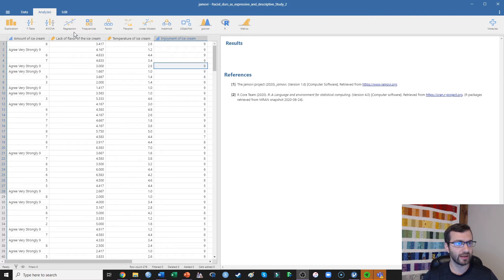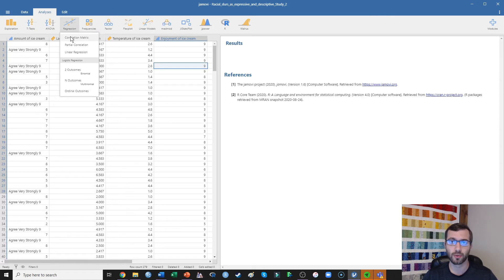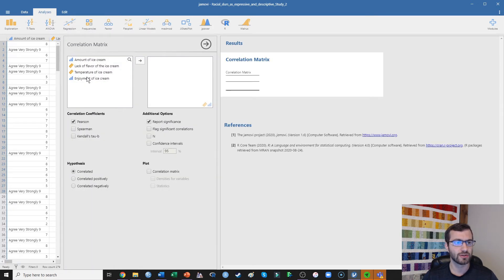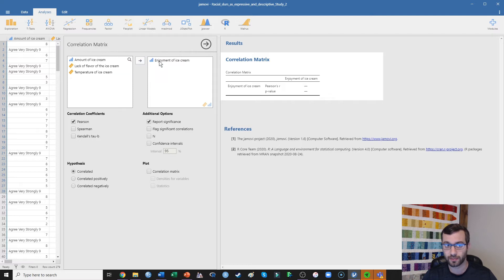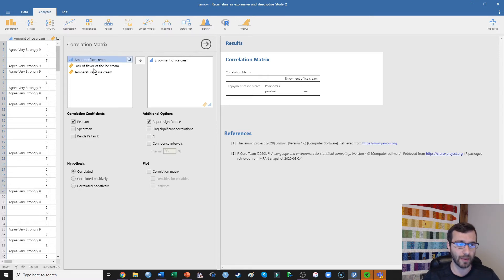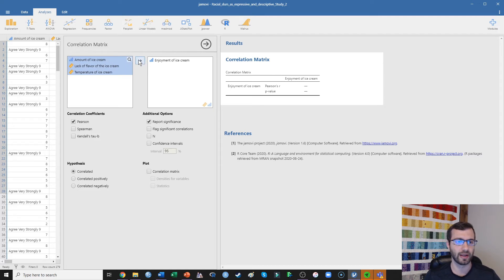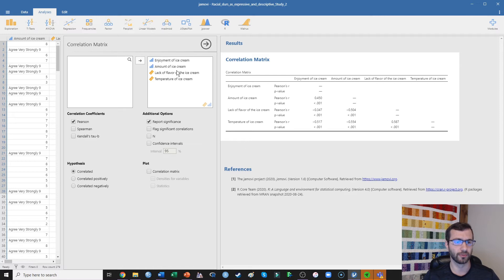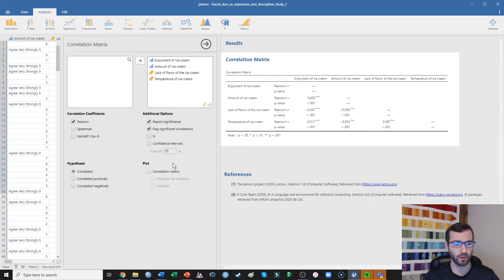In Jamovi, I go up to Regression > Correlation Matrix. This is going to test the relationships between all of those variables at the same time. The thing I'm really interested in is enjoyment of ice cream, so I like to put that first — think of it almost like the outcome variable. Then I put in the amount of ice cream, the lack of flavor, and the temperature. I held down the control button and clicked to select all of those at once and moved them over to the right side. Already the correlations are being presented, and I'm going to go ahead and flag significant correlations.